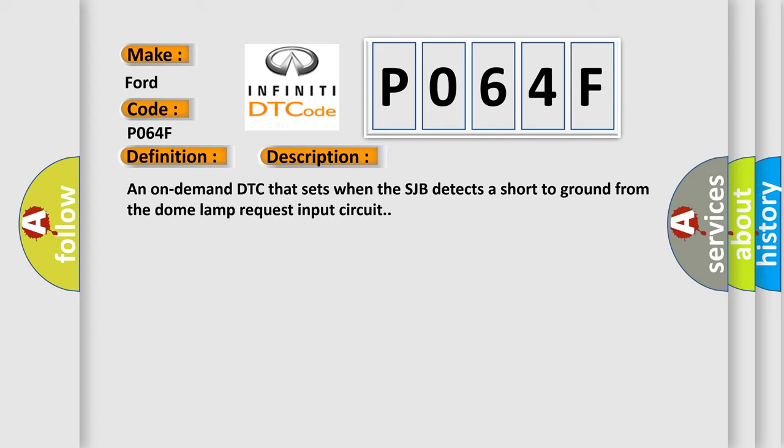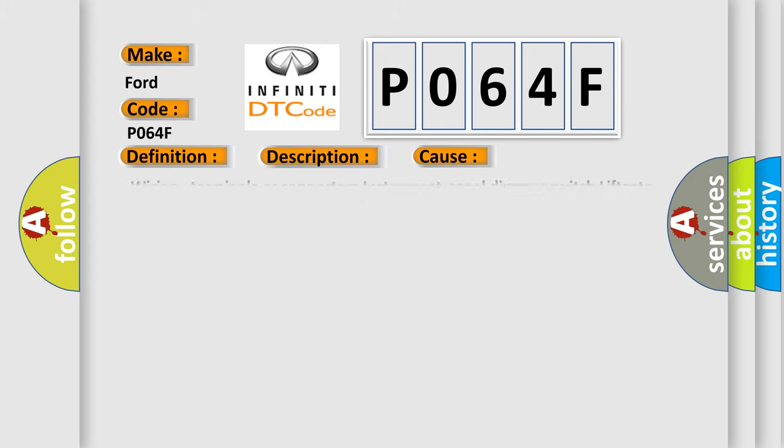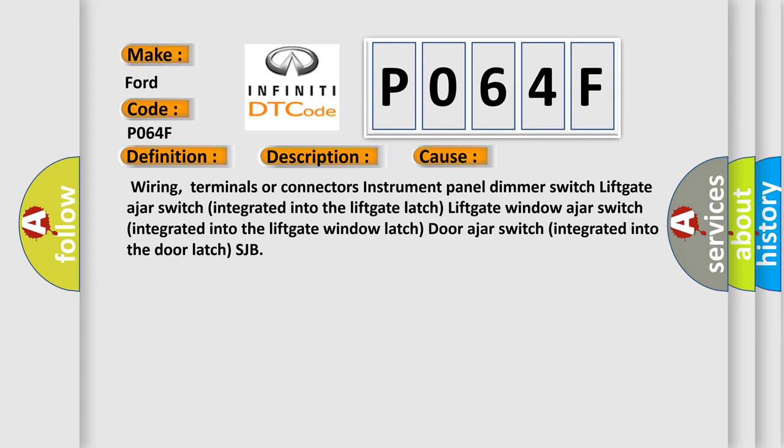This diagnostic error occurs most often in these cases: Wiring, terminals or connectors, instrument panel dimmer switch, lift gate ajar switch integrated into the lift gate latch, lift gate window ajar switch integrated into the lift gate window latch, door ajar switch integrated into the door latch, SJB.